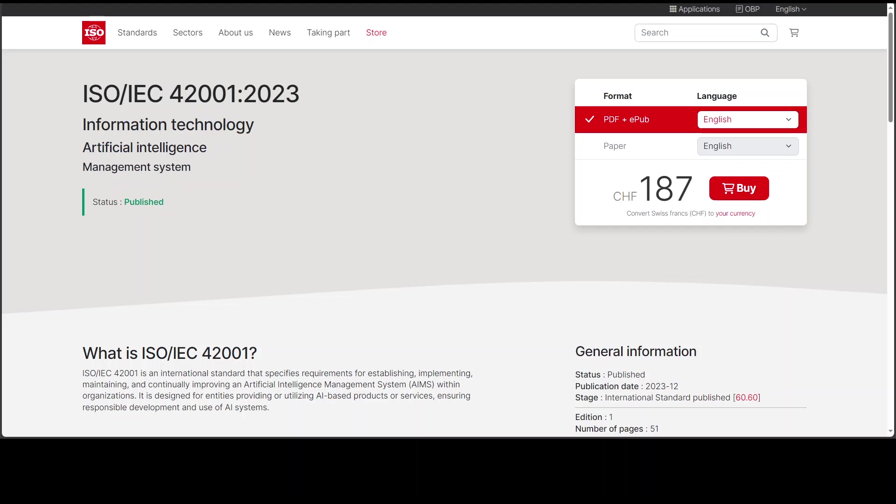ISO 42001 is a new set of international guidelines for managing AI systems within companies. This standard emphasizes a commitment to responsible AI practices, encouraging organizations to adopt controls specific to their AI systems.